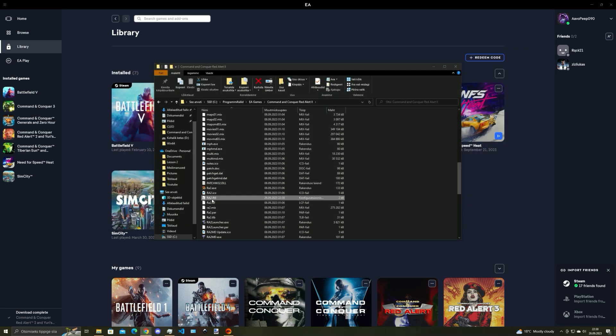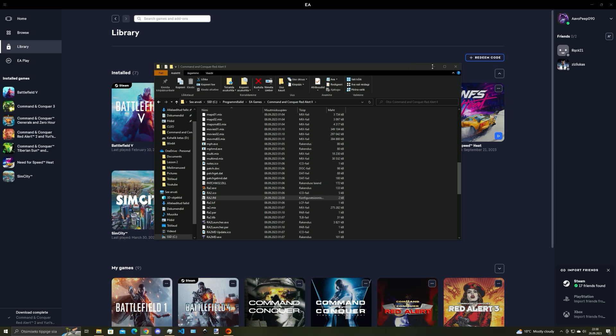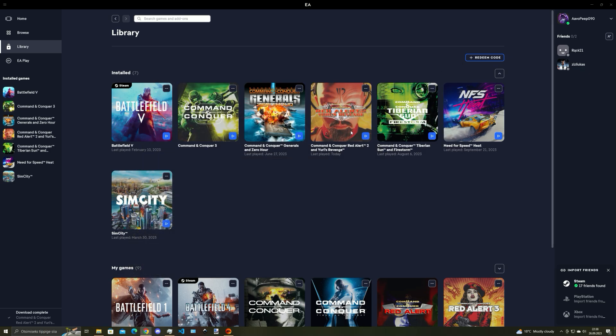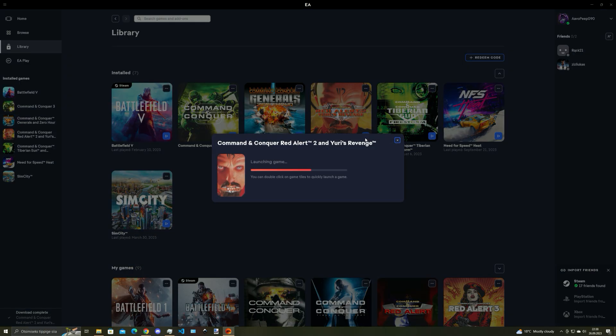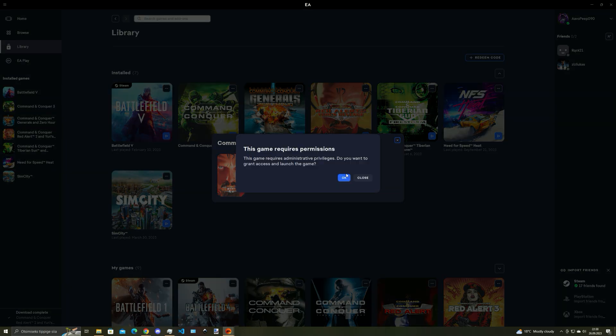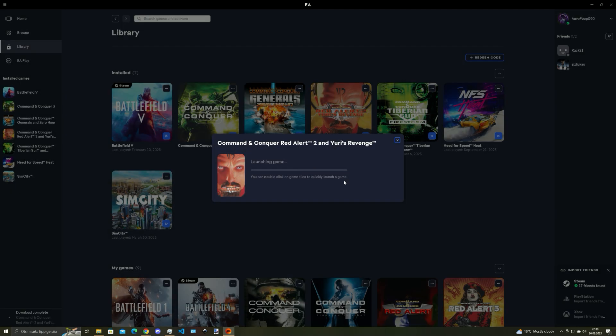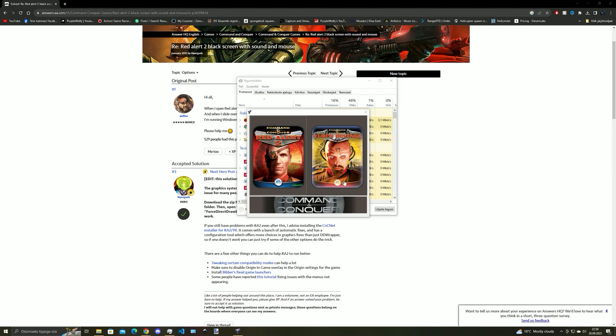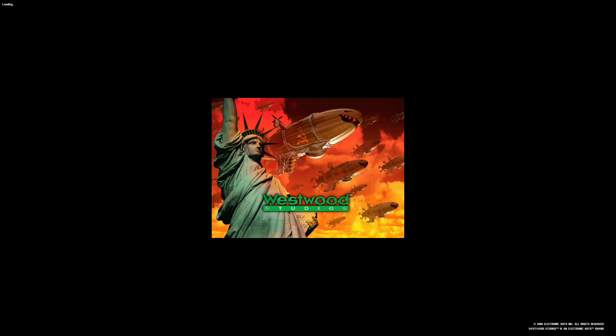Now when everything is done you can close the file explorer and start the game. And also you can close the internet browser since we do not need it anymore.